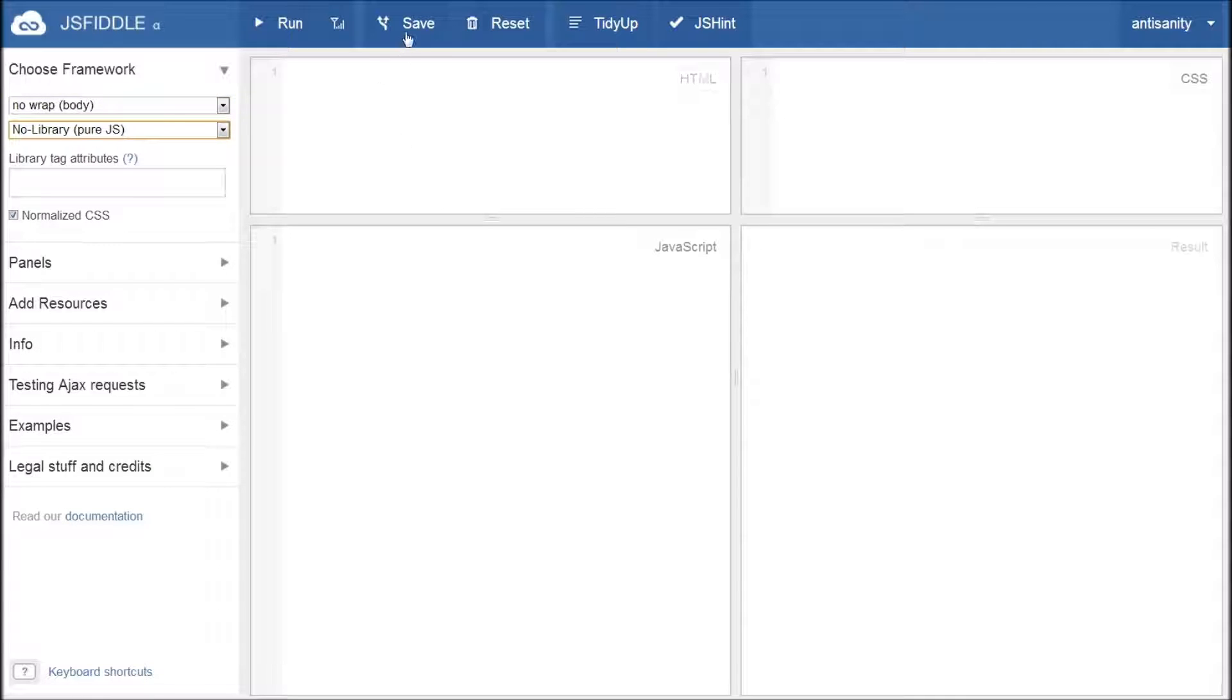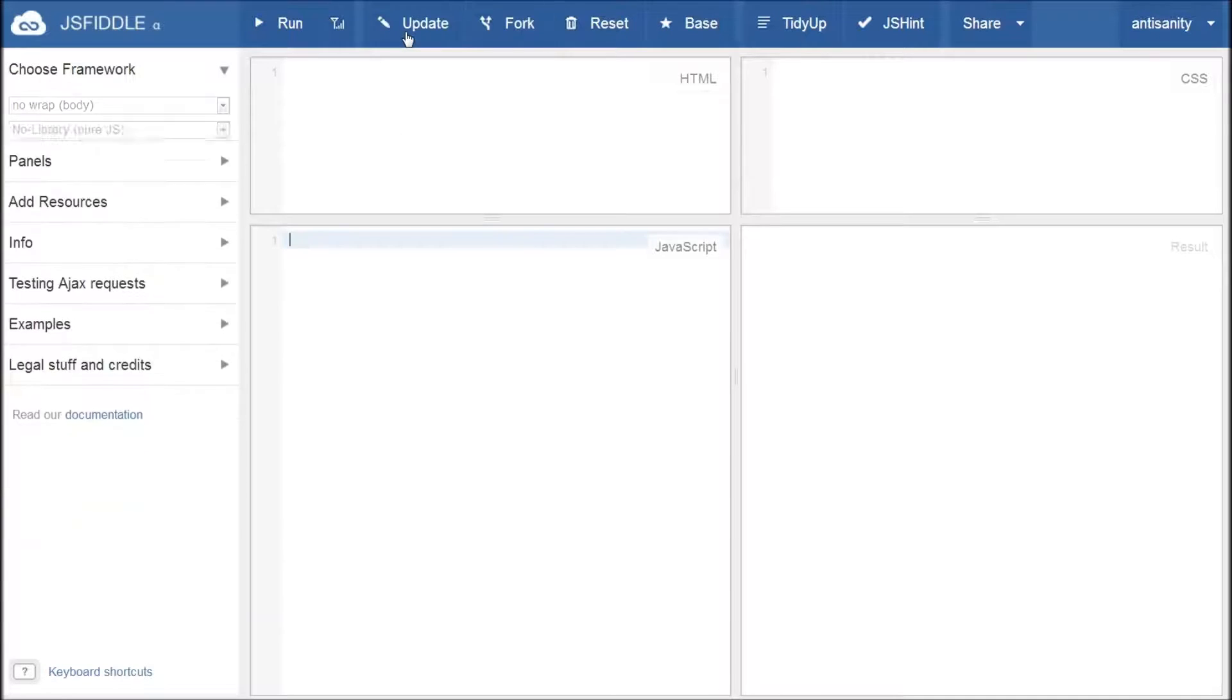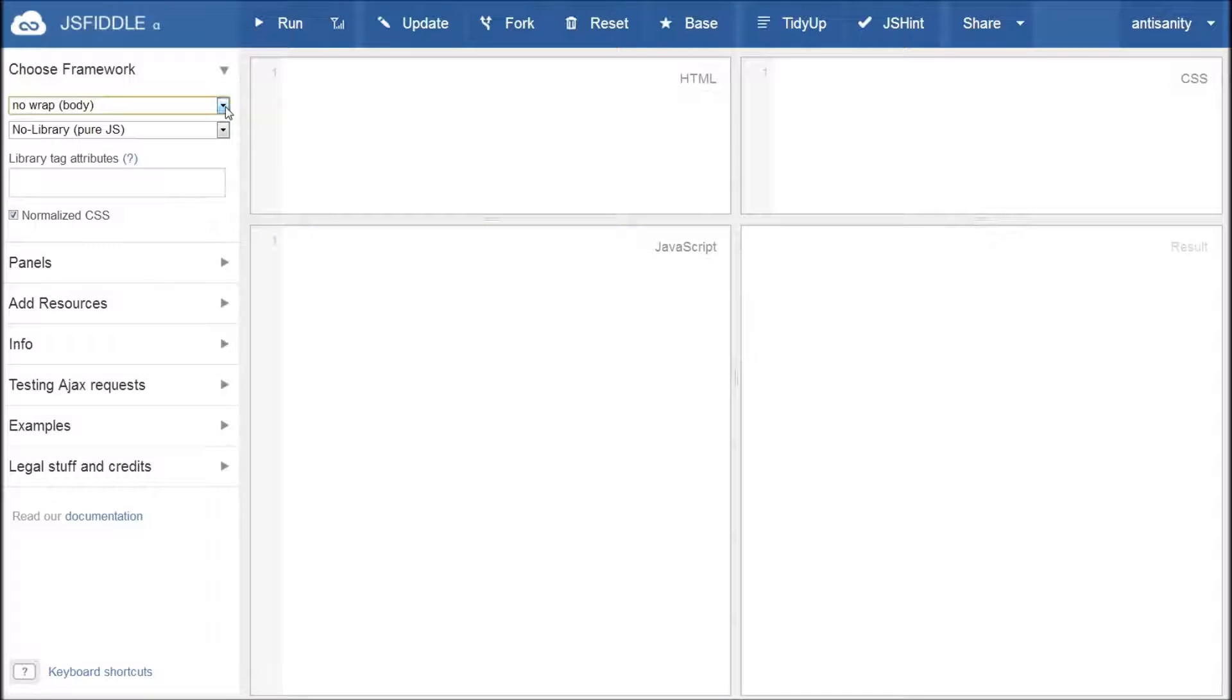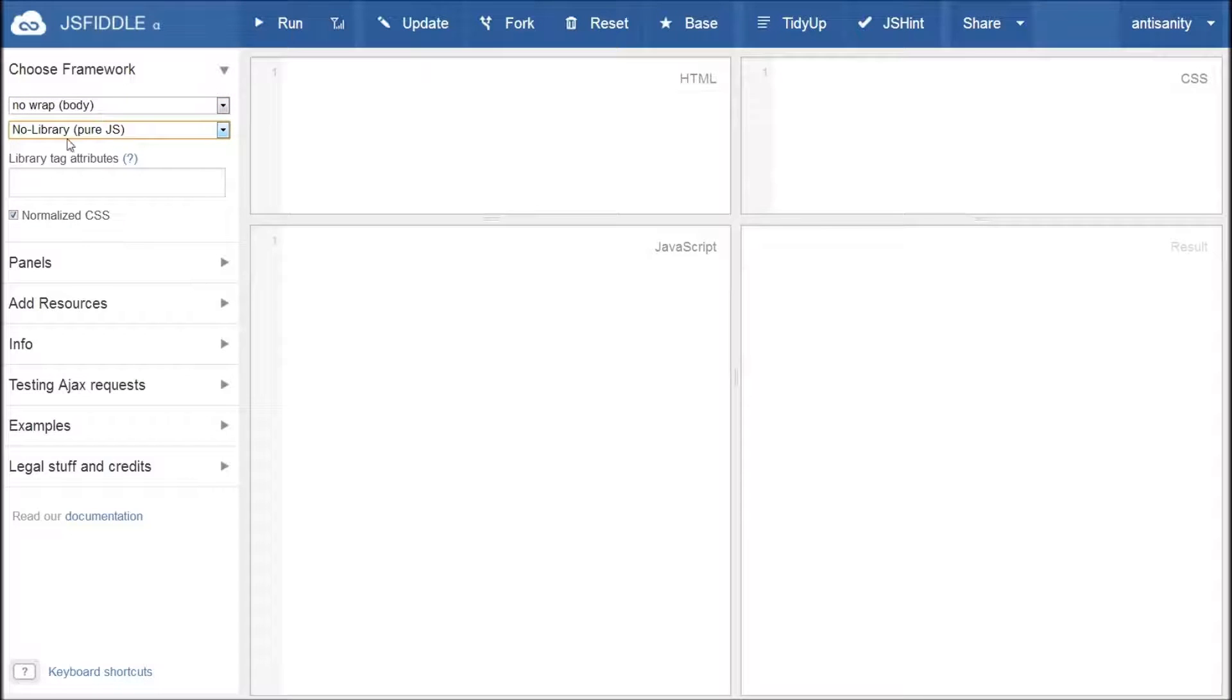Now, I can save this fiddle and it'll remember my preferences every time I come back to this particular fiddle, but I cannot tell JSFiddle to remember these settings such that I get them by default every time I create a new fiddle. So, enter JSFiddle Prefs.